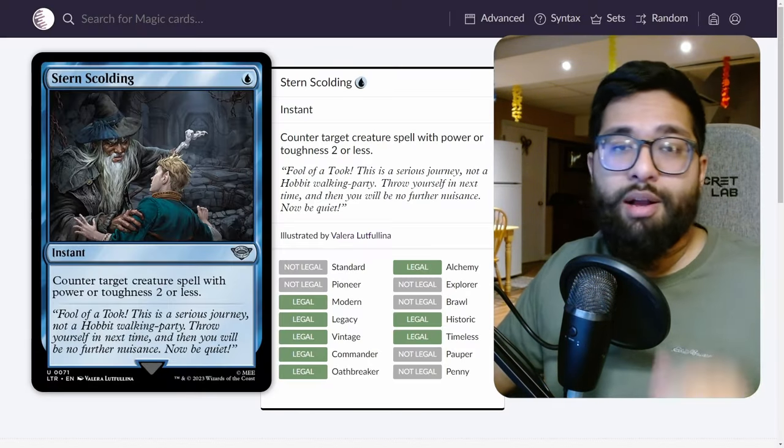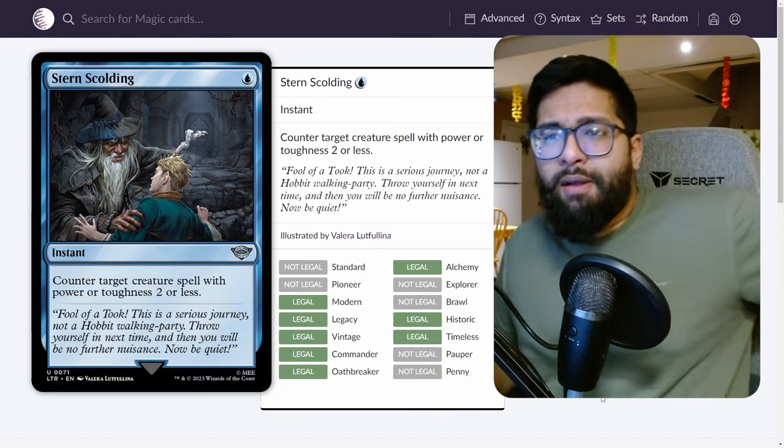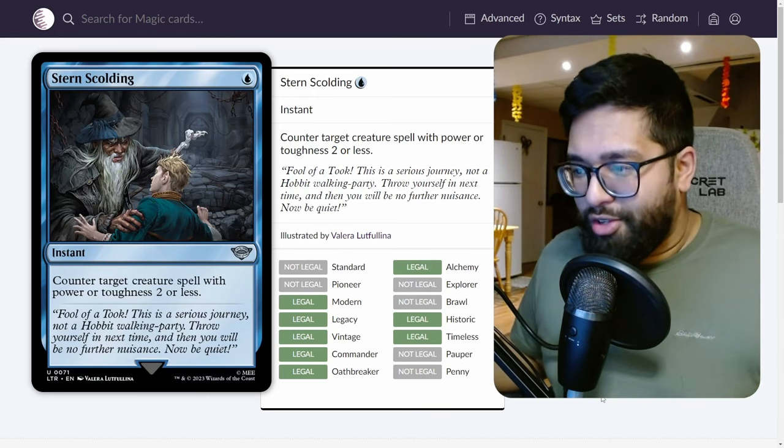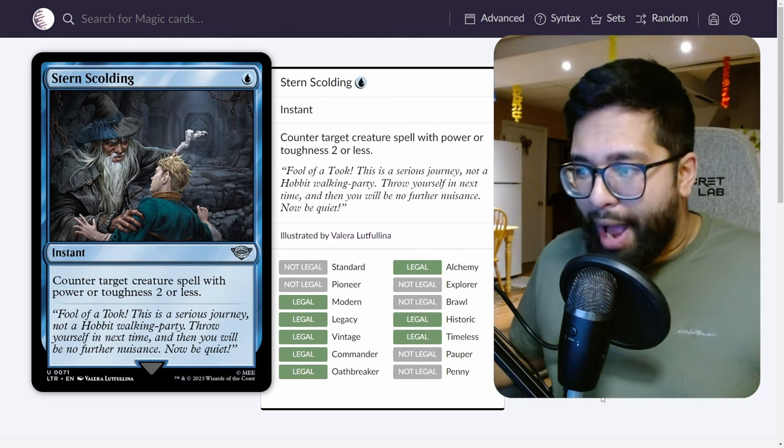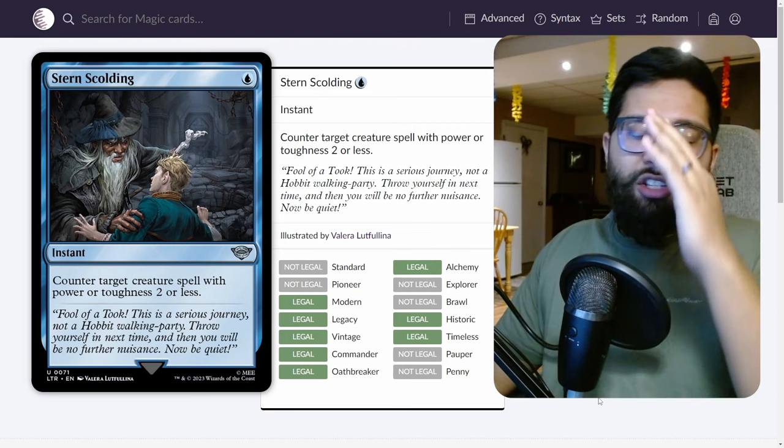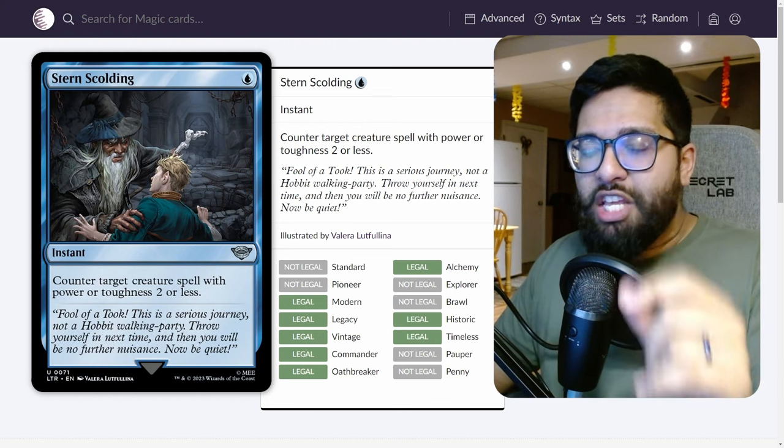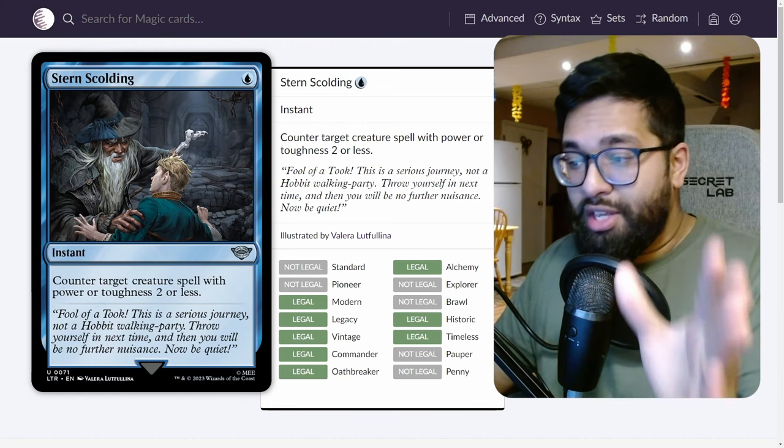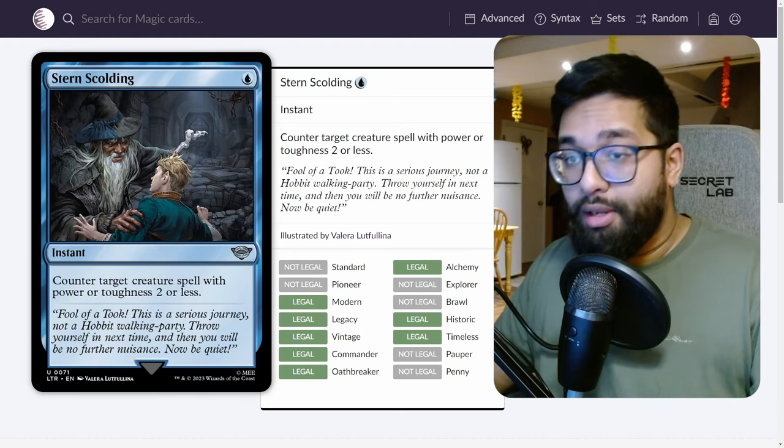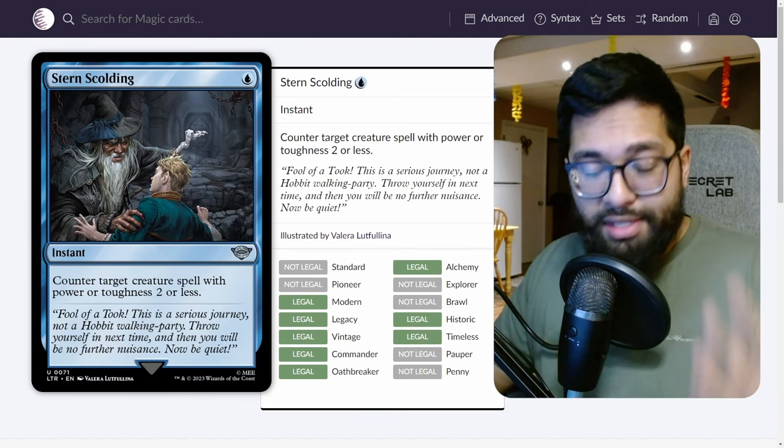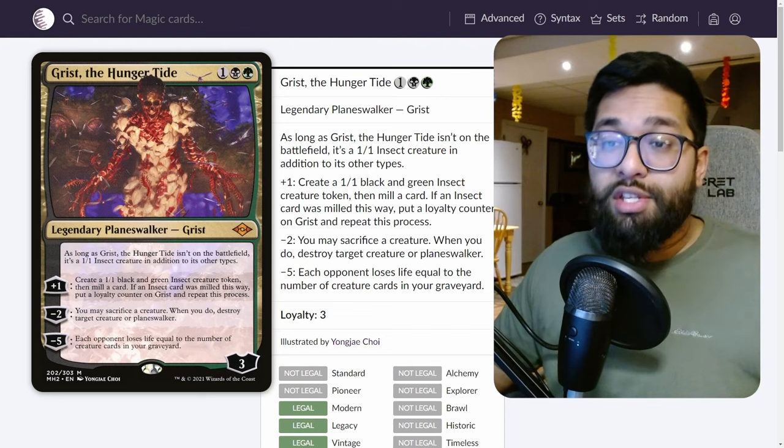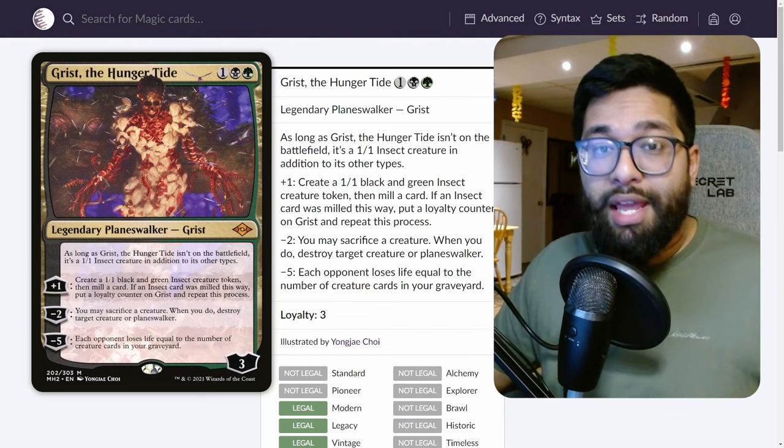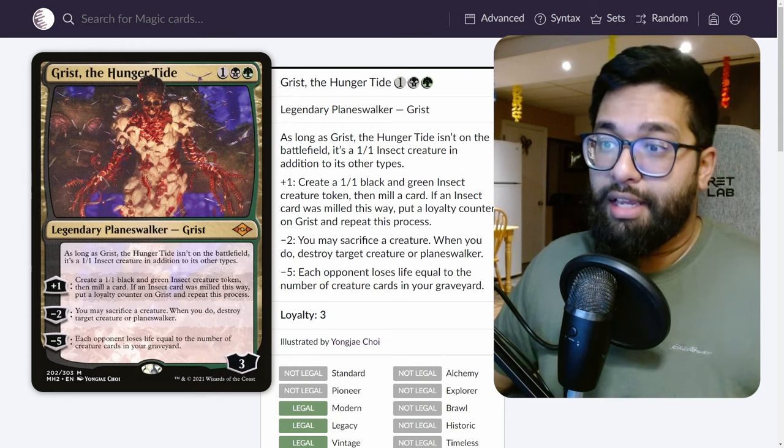At number three, I want to talk about Stern's Scolding, a card that not many people value. This card is actually so powerful. You really get surprised at the amount of creature spells that have either toughness or power two or less. It could be zero power, one power, two power, and the same with toughness as well. We have Grist the Hunger Tide which is a 1/1 insect creature. You can counter a planeswalker that Spell Pierce can't get.